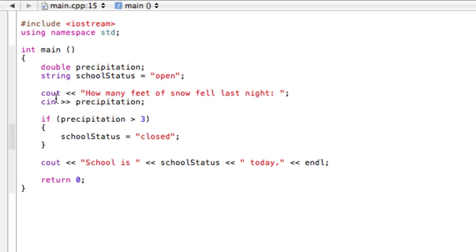Alright, so this is the code we had from the last video when we just had a regular if statement. But what we want to do now is do an if-else statement.